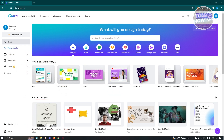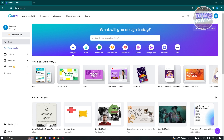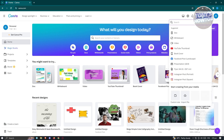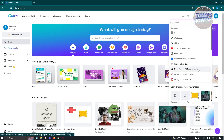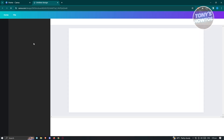First thing we need to do is go to canva.com and log in to your account. I'm already on canva.com and logged in. I'll be showing you the step-by-step on how to do this. So first, let's click on 'Create a Design' and choose presentation to create our design.